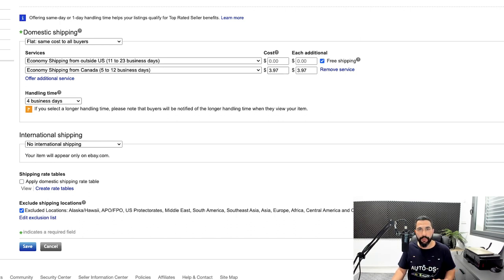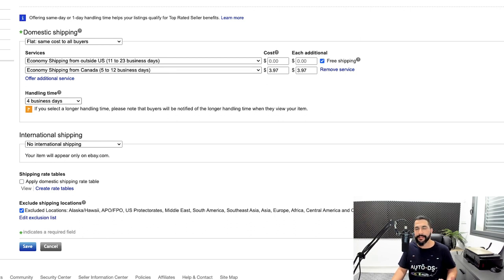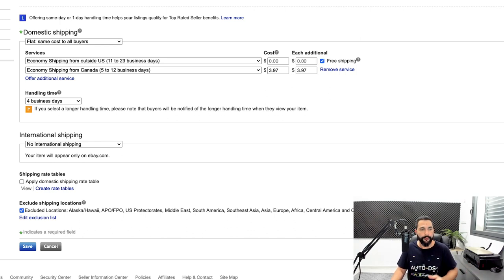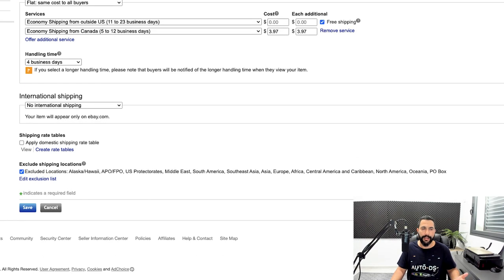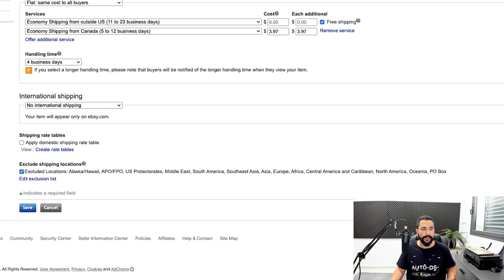You'll be using the same shipping methods from AliExpress, and those good sellers will be able to deliver within 12 business days, plus the four business days of handling time — that's 16 business days total, not including weekends, which is more than enough time. Keep an eye on sellers that are not shipping on time and replace them with better ones. This extra charge is 100% profit because it costs you nothing extra.